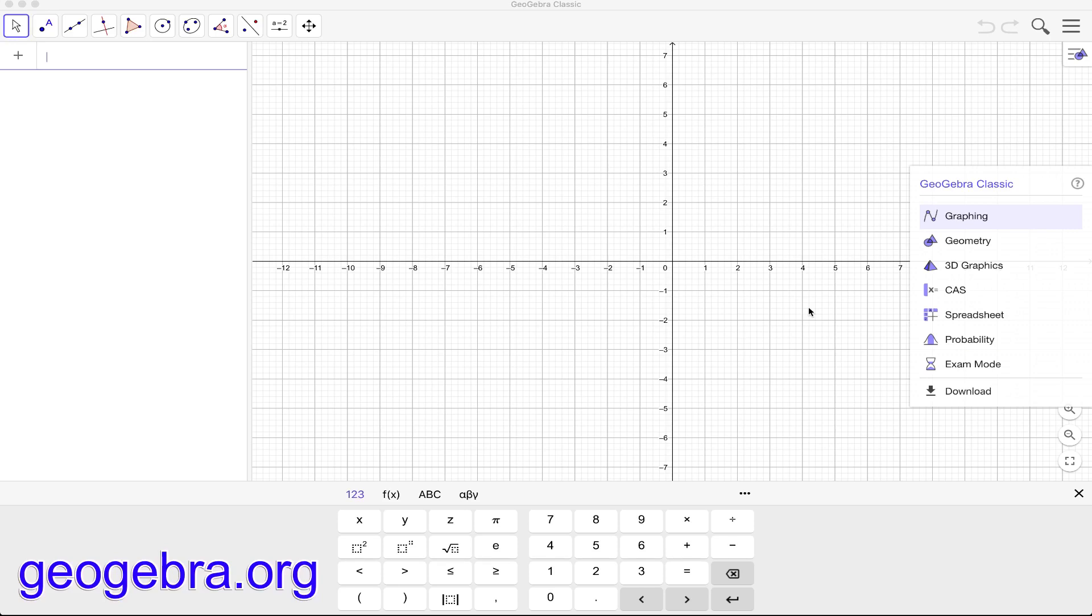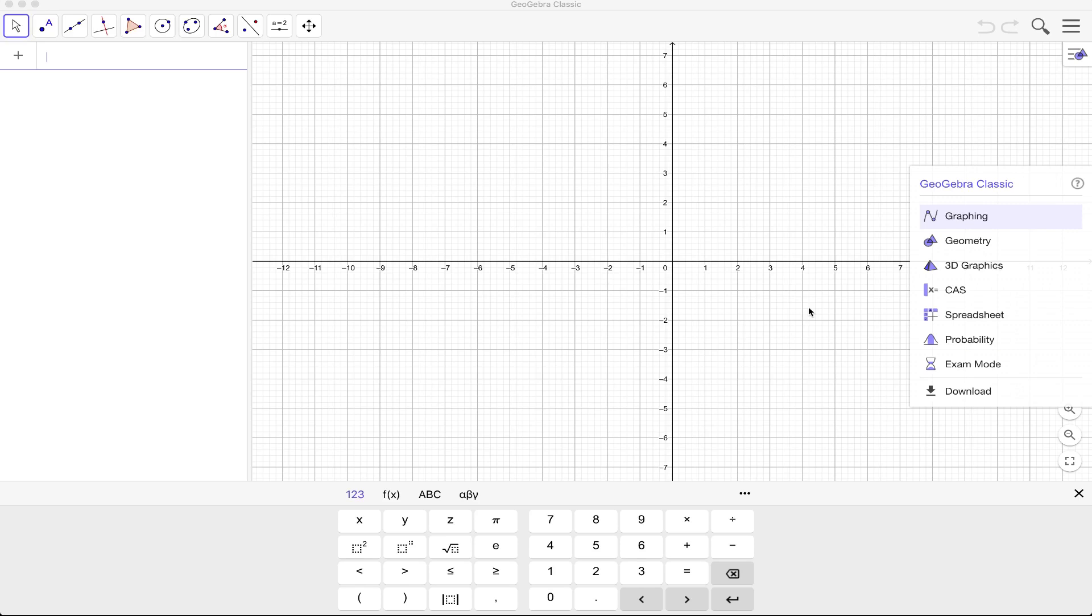GeoGebra is available on Windows, Mac, Linux, or even if you're using tablets with iOS or Android operating systems. So basically GeoGebra is everywhere.